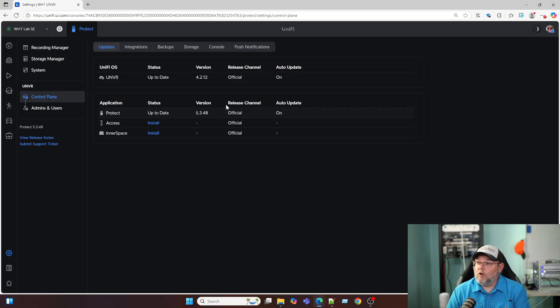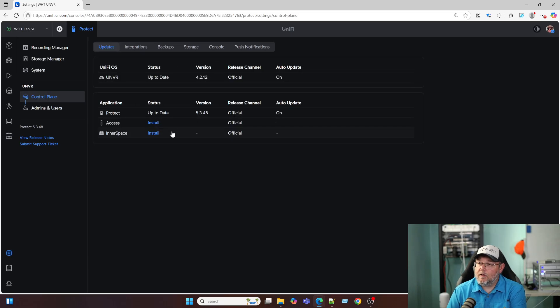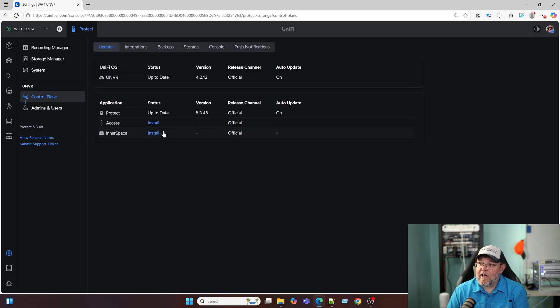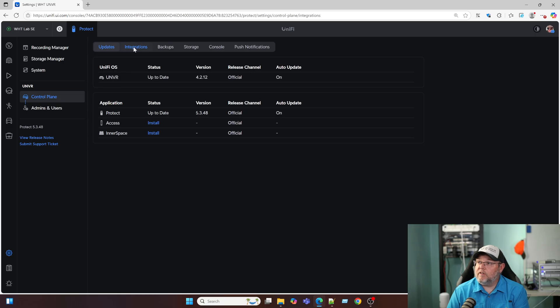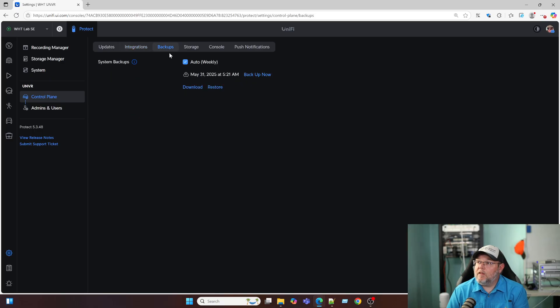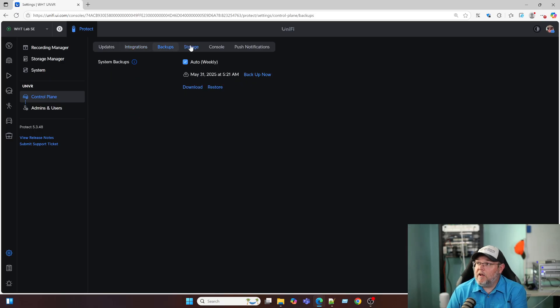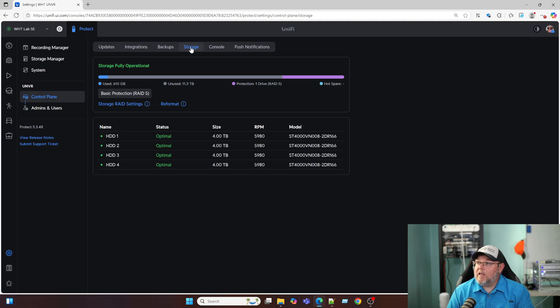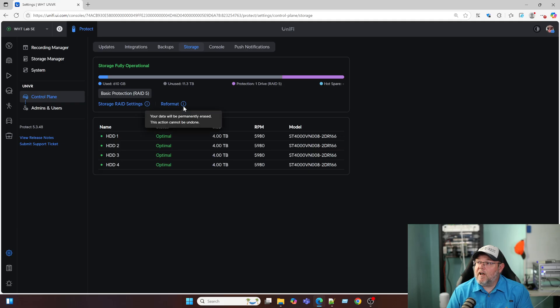Under control plane, here's where we can do our updates and install access and inner space. Also on the NVR, we've got integrations here for activity logging, SNMP, the API, and I do not have an API key yet. We've got backups, these are automatically being backed up to my UI.com account. Here's our storage and I do have basic protection, which is RAID 5.